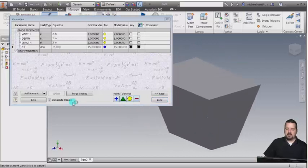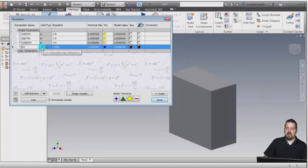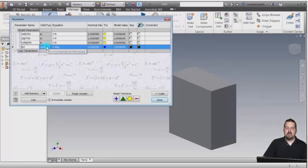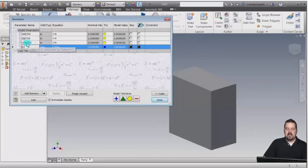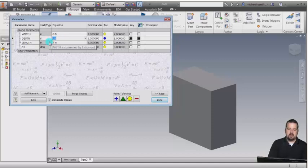It's updating because of the immediate update option. Let's actually change that back to zero, and we can see it's going to go back. Now what I'd like to do is take the depth here and make it in relation to the width. So what I'm going to do is come in here and say width.